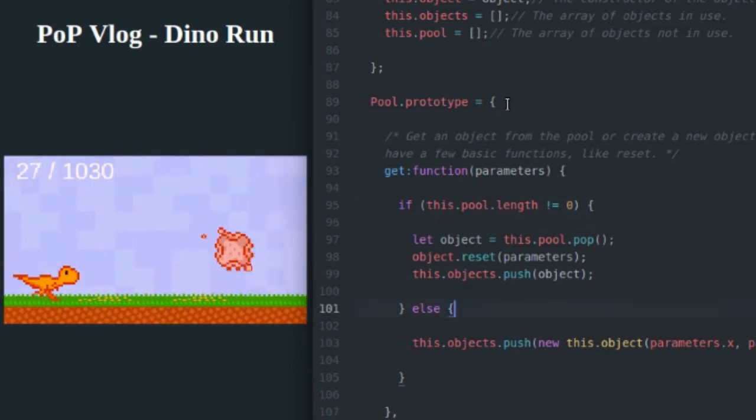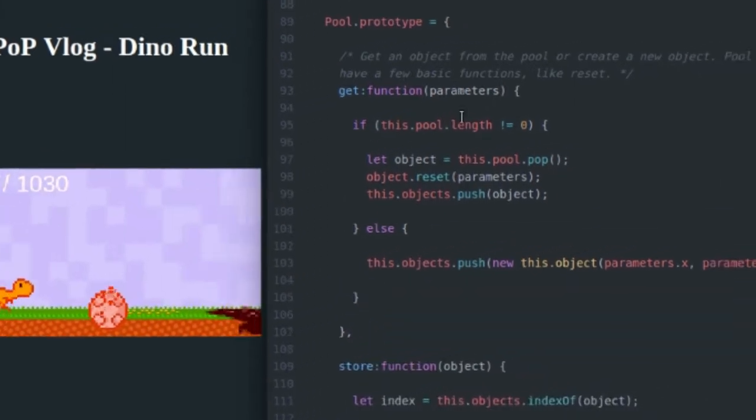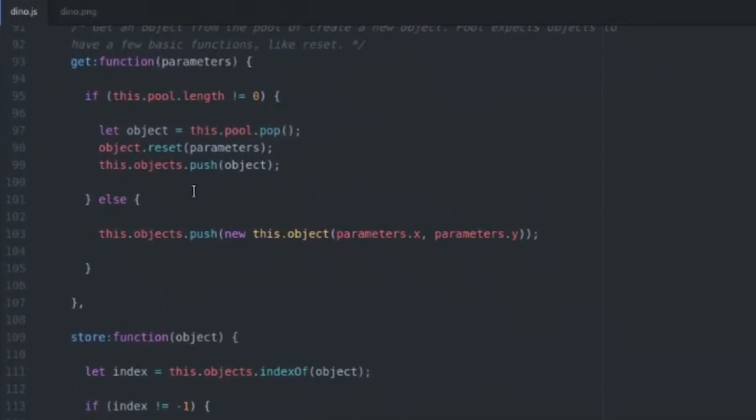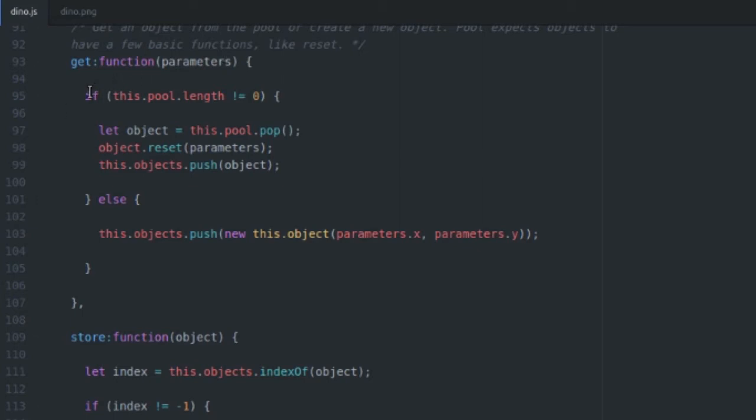So how does it work? I'm going to get into the code right now. The get function basically just gets a new object and fills it with the parameters that we supply. So say we want to change the x and y position of an object that we're getting from our object pool, you just hand that in through your parameters object. And we check to see if there's an object in the pool.